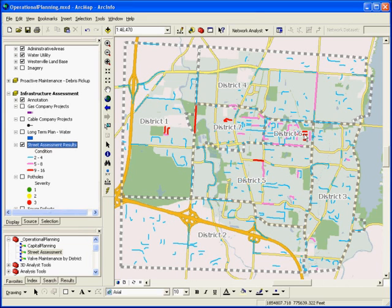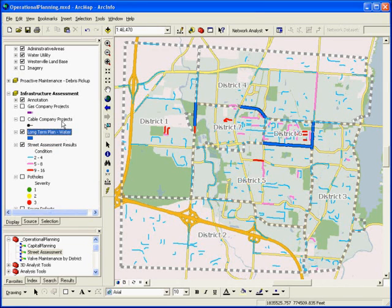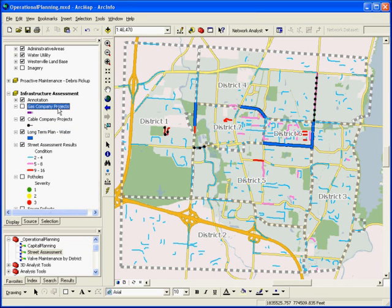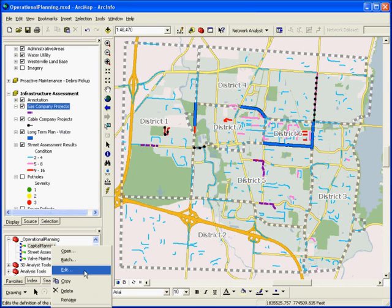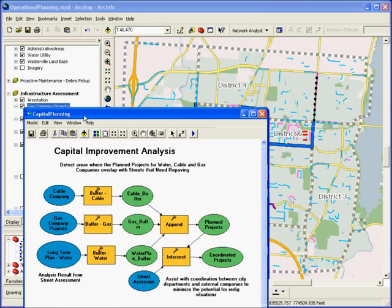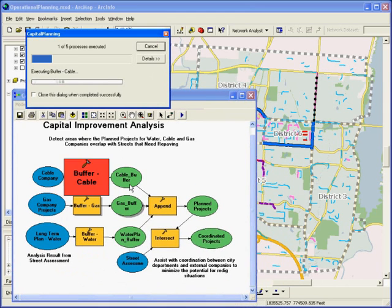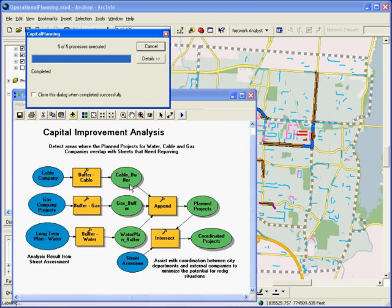Using GIS, you can quickly integrate information about many projects that are going on in a city, including water department plans and projects from other organizations such as cable or gas companies. With GIS, you can quickly see the spatial distribution of projects. Then you can take it one step further and run an analysis that ensures you know where all of these projects are going to overlap.